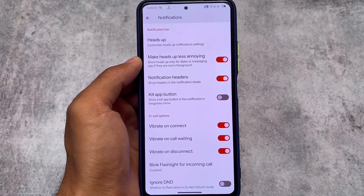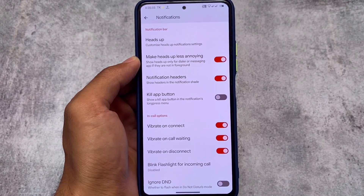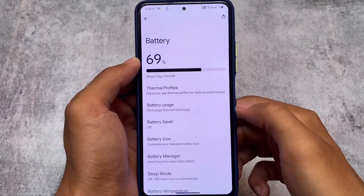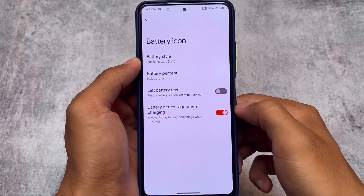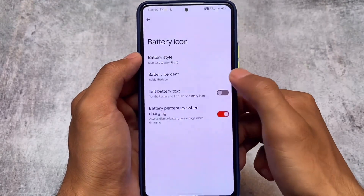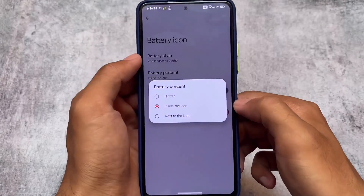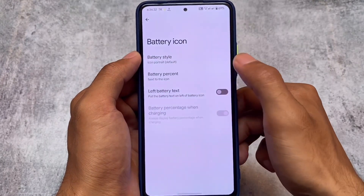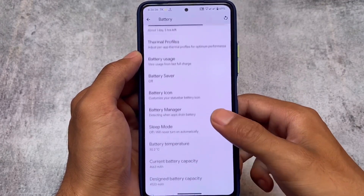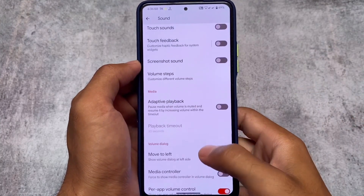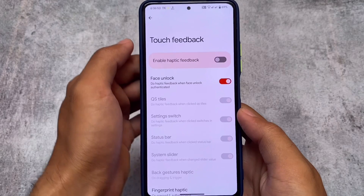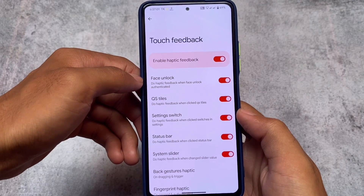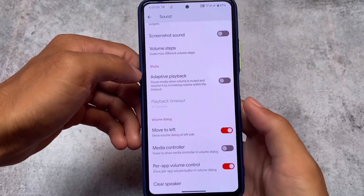Moving on to the notification section, you have notification bar customizations, heads-up notifications, and less annoying in-call vibration options, which are quite useful. The battery settings let you see battery usage from the last full charge instead of the 24-hour switch — that's a bit disappointing that the option isn't more flexible, but it's okay. You can also customize the battery icon easily. We have two extra icon options: icon landscape left and icon landscape right, plus battery percentage.